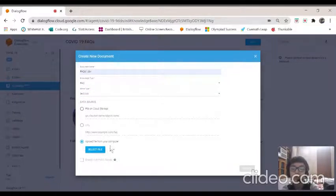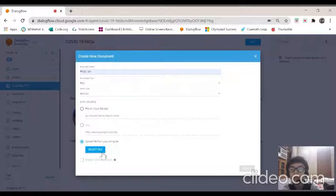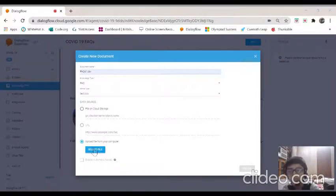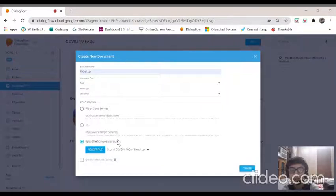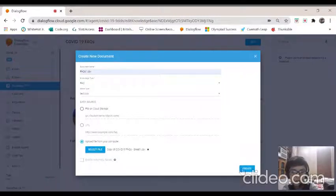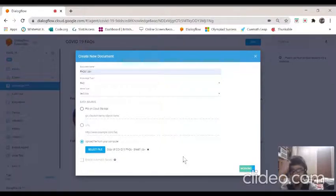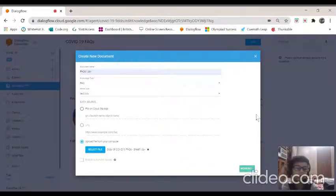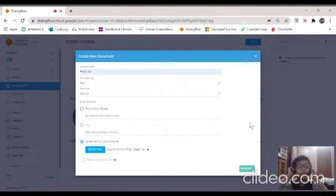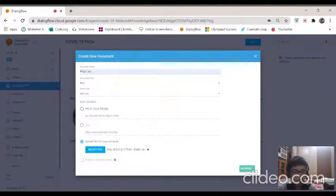Click on select file. I have downloaded this copy of COVID-19 FAQ sheet. Now click on create. It's working, wait for the knowledge base to be created. It takes a lot of time.